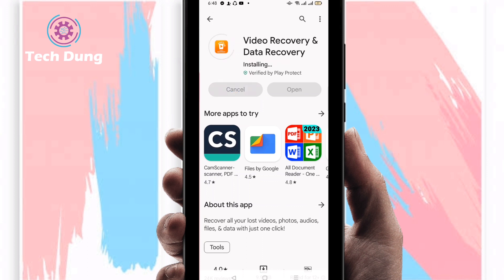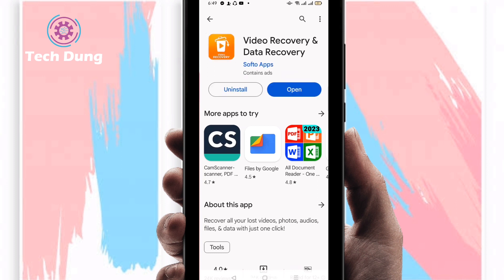I'm just waiting a second. This app is quite a nice application — you can recover your data as well as your pictures and videos. I'm going to show you how to recover your deleted photos on your Android phone. It is installing, just waiting a second — hopefully it will be installed soon. After installing, just click on Open.